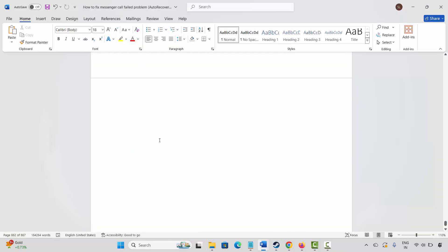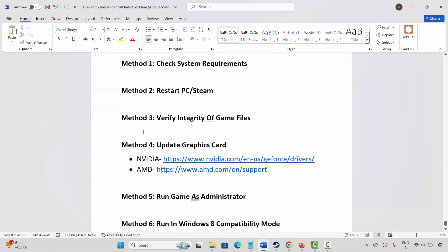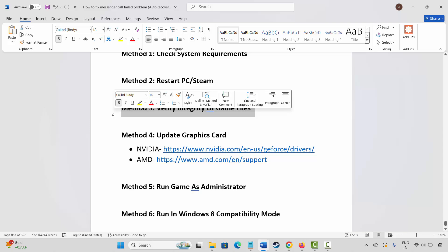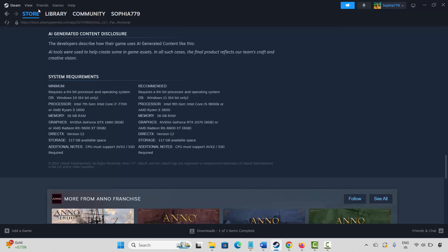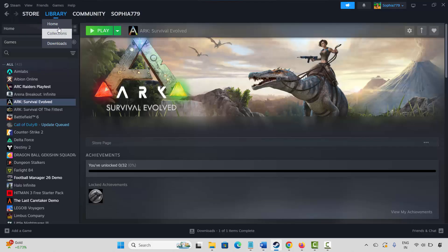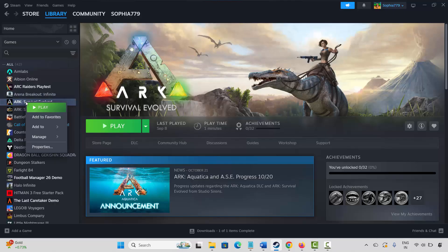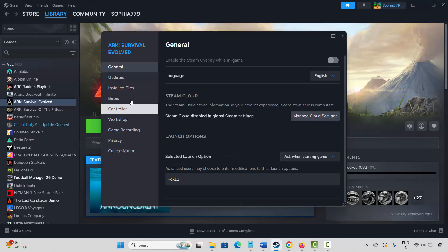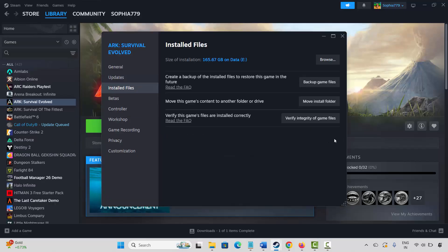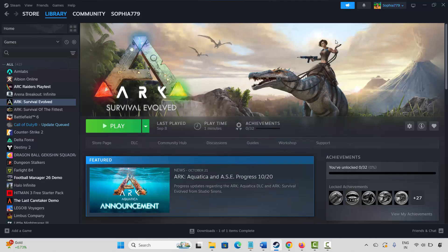The next solution is to verify the integrity of game files. Go to Steam, under the Library section, select your game and right-click on it. Click on Properties, then click on Installed Files and select Verify Integrity of Game Files. Once verified, launch the game and check if it's launching.